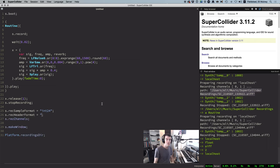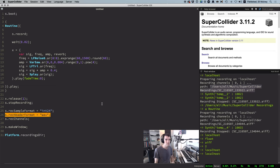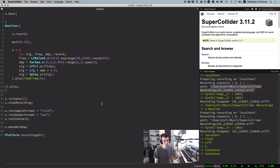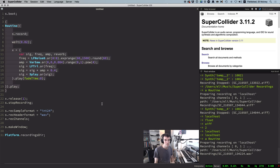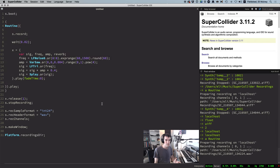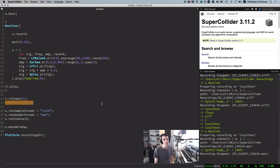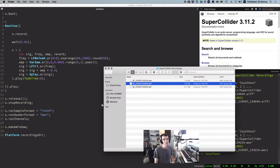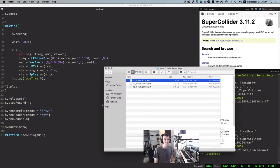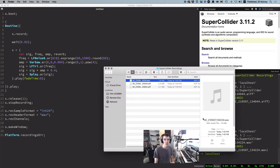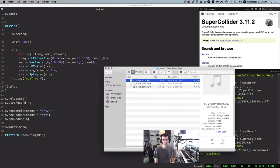And similarly, you can set the file format to wave, like this, though I don't think I've ever encountered a situation where wave and AIFF are not interchangeable. So let's run this routine again. Stop the sound, and stop the recording. So here's our file, and we can see that it is a 24-bit wave file.